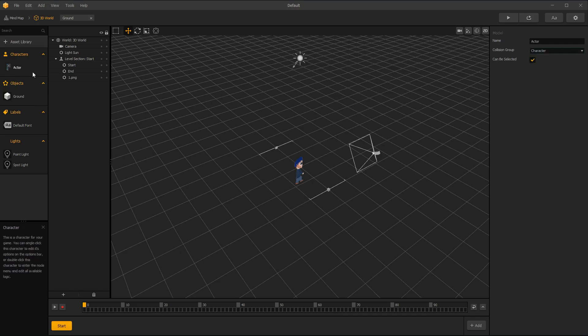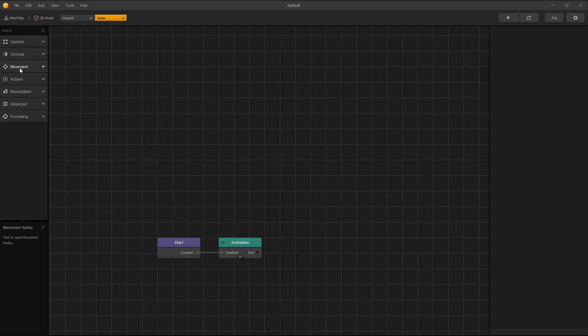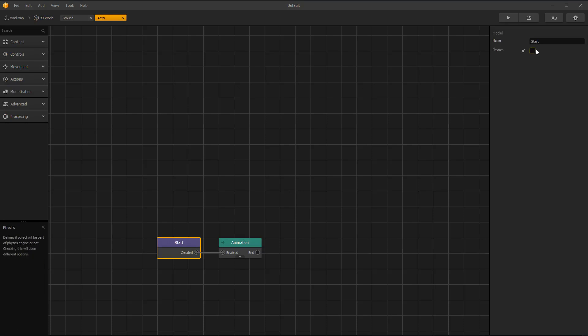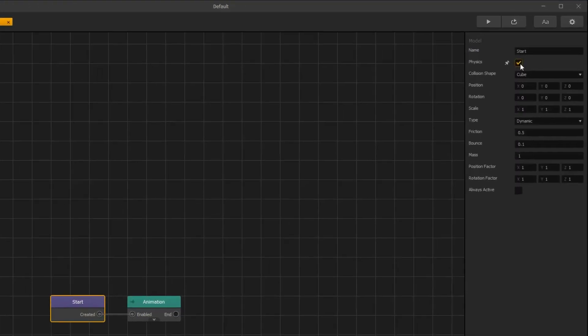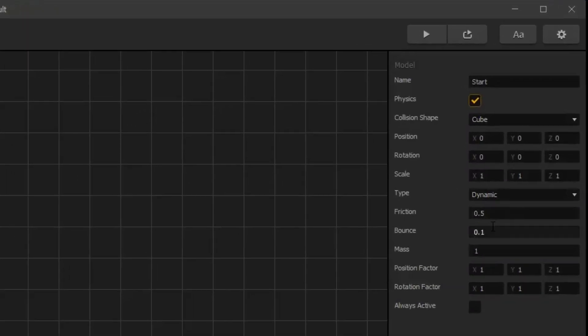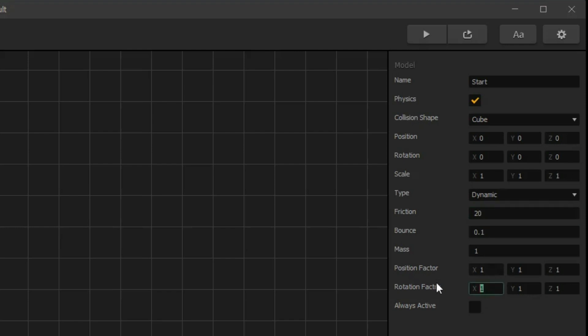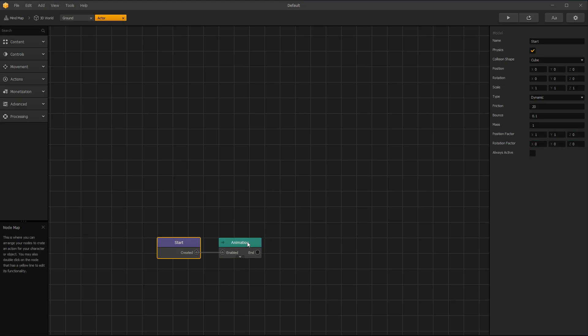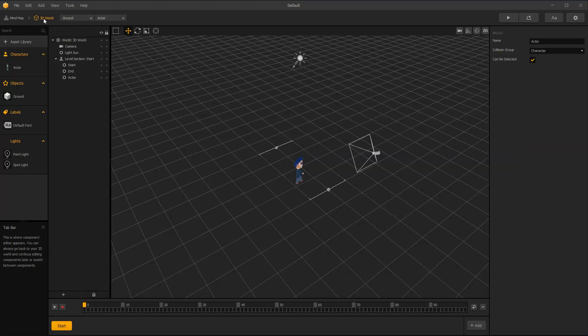Now double click on your actor asset and select start node. Enable physics and type is automatically dynamic. Change friction to 20 so your character stops moving when releasing moving button. Set your rotation factor values to 0 and position factor Z to 0.